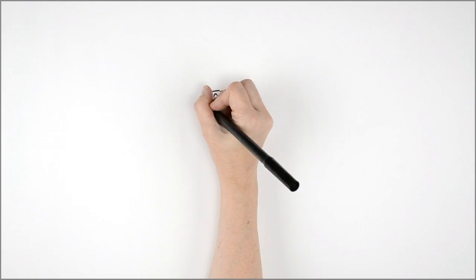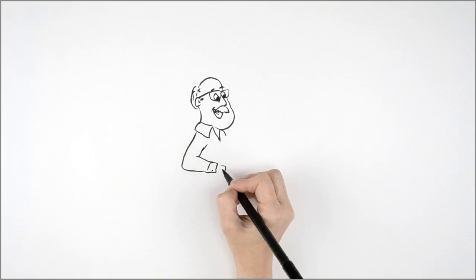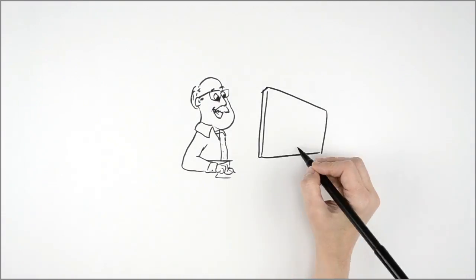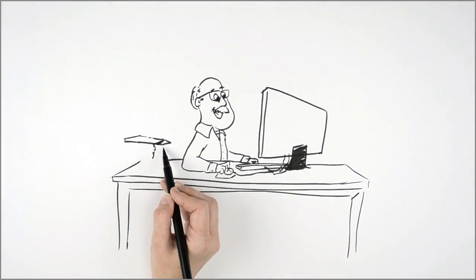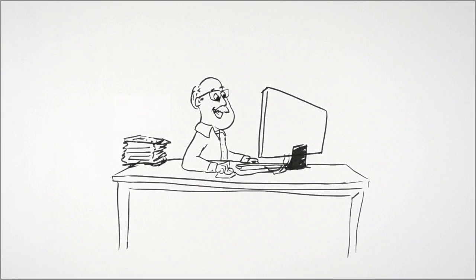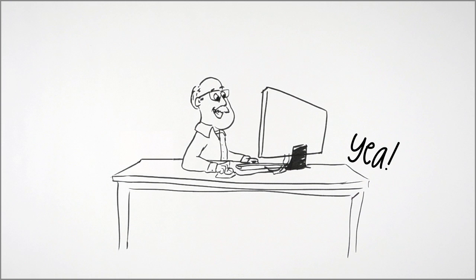Less manual data entry, higher accuracy, easy review of data before import, and more time during tax season, so you can focus on more clients or even go home earlier.